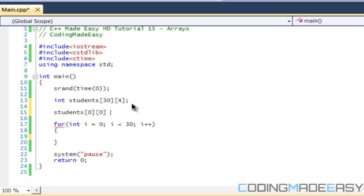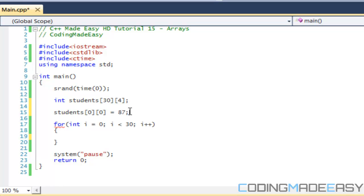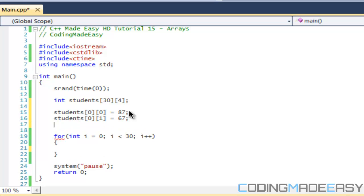His math—say he got 87 in math. Let's say the second element is science. In science he got 67, not that good at science. So then the third one, student two—say the third one, so we have math, science, geography—he got 77.